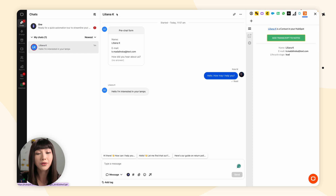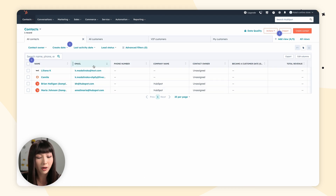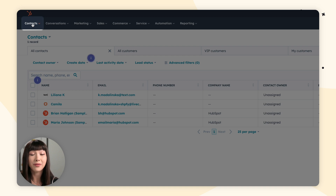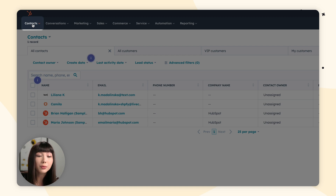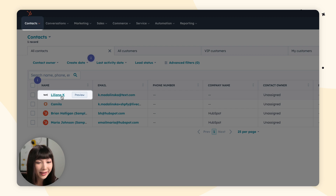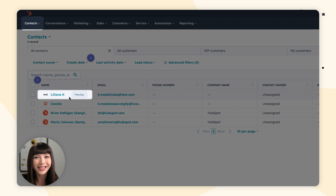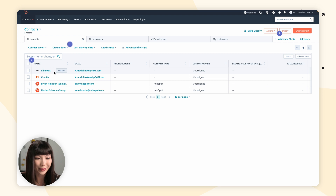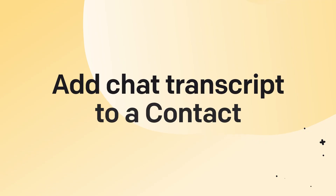Let me show you how it looks quickly. Open up your HubSpot dashboard and make sure you have the Contacts tab open. As we can see, Lilianak is a new contact in our HubSpot dashboard. By the way, you can also add a new contact from the Archive section in your LiveChat app.